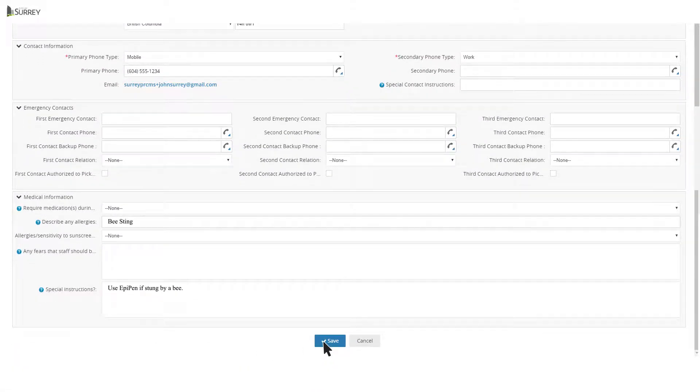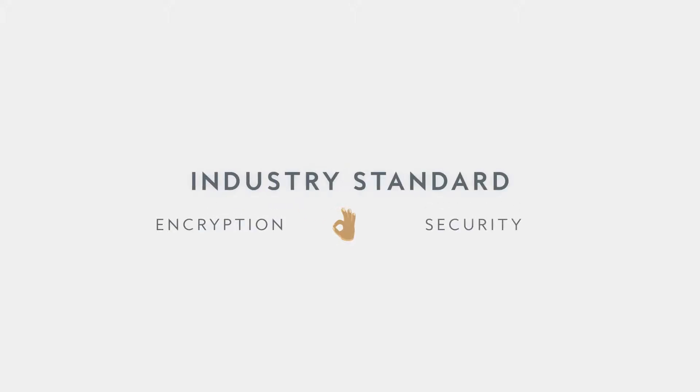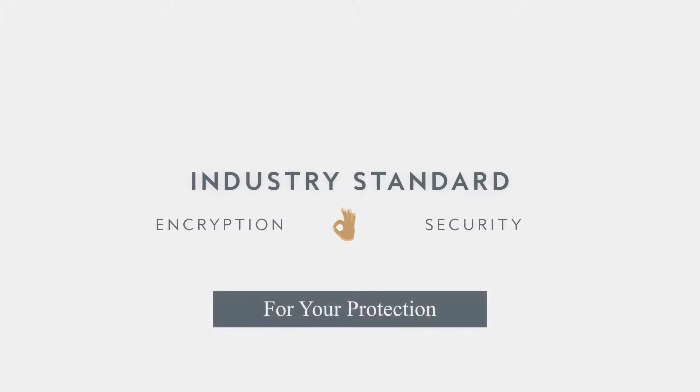Our new system meets the industry standard for encryption and security measures to protect people's personal information.